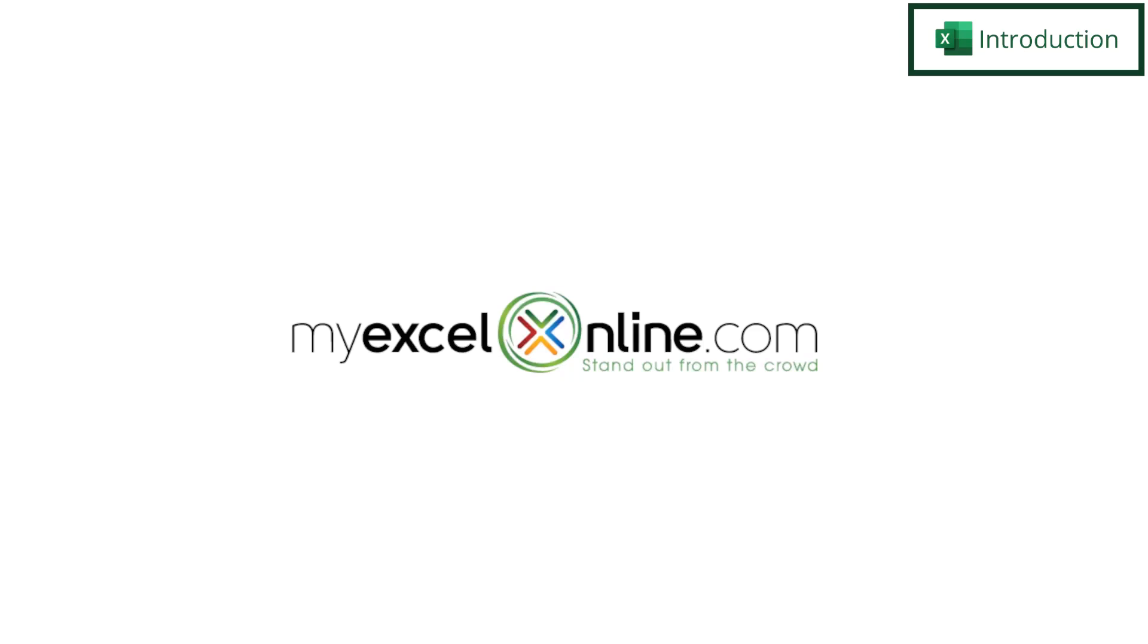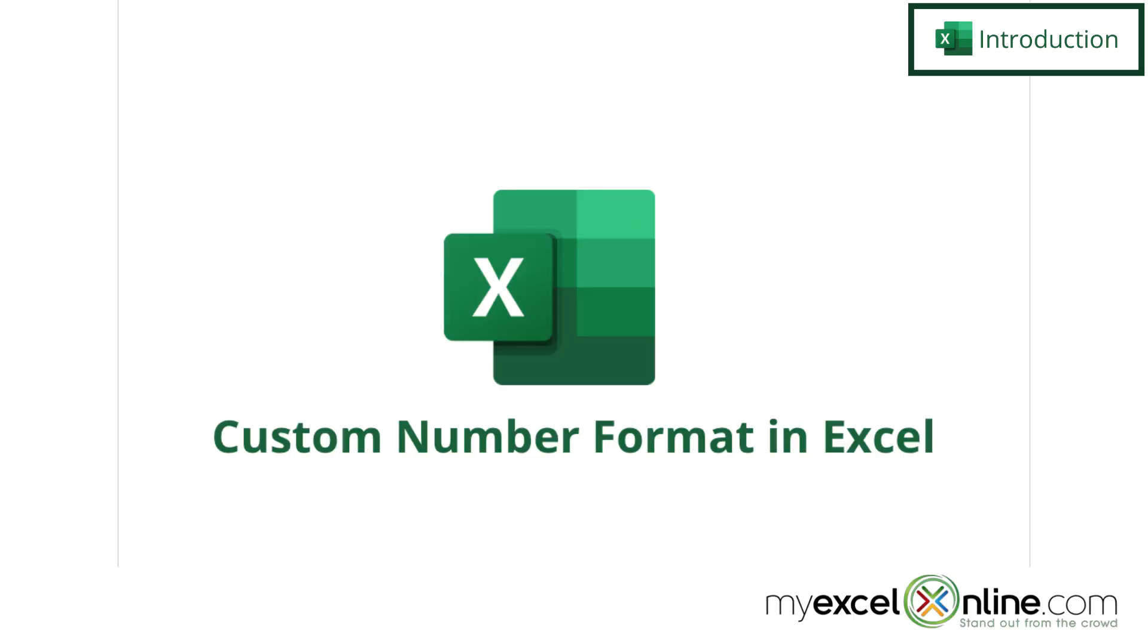Hi, and welcome back to MyExcelOnline.com. Today we are going to go over some basics with custom number formatting in Microsoft Excel.